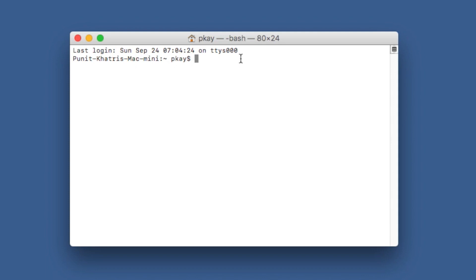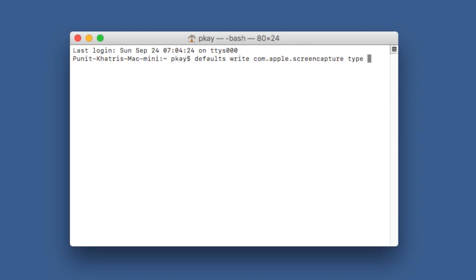Once you're in Terminal, there will be a command in the description box — just copy that command and paste it in here. This is the basic command, and then you need to tap a space and write which format you want your default screenshots to be. By default it's PNG. If you want JPG, type JPG; if you want PDF, type PDF; if you want TIFF, type TIFF; if you want GIF, type GIF. Enter whichever format you want and hit the return key.